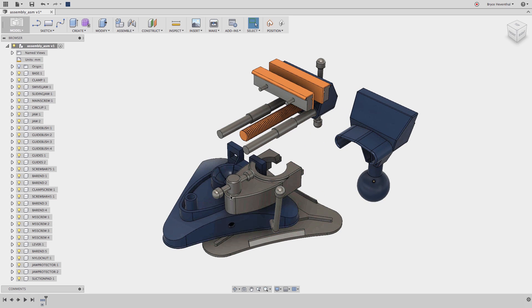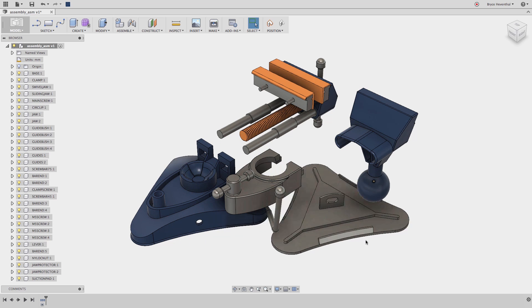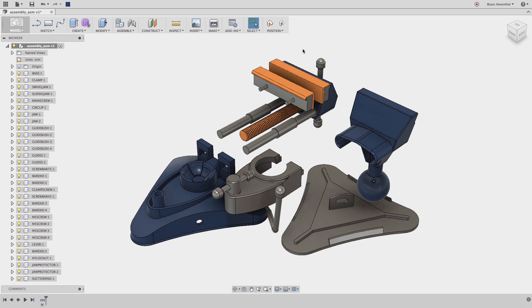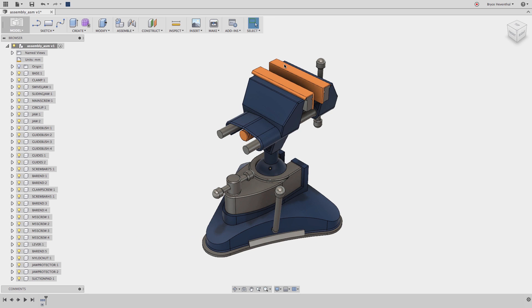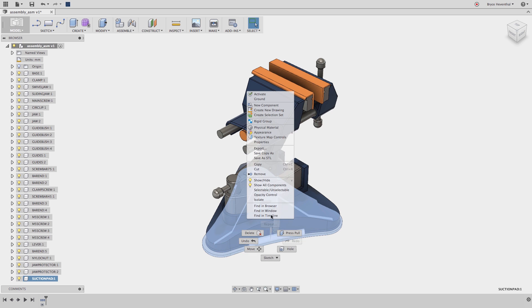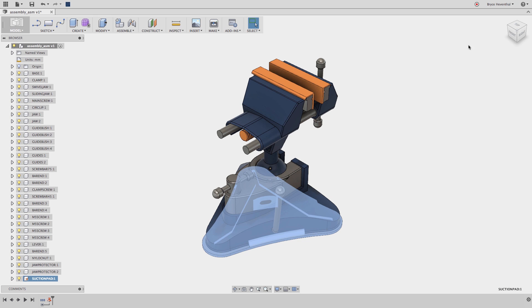But we will come back to that in a second. Now, all these components are floating in space. First, I always start by grounding a component that will not be moving in the assembly. So let's double-click on the base and select Ground.